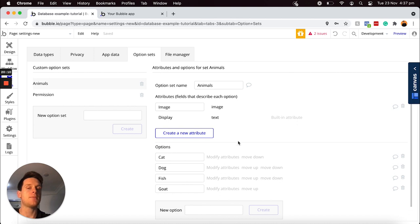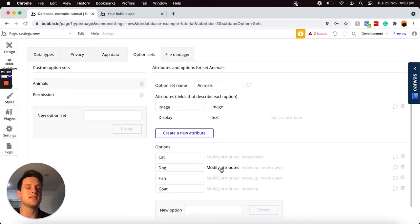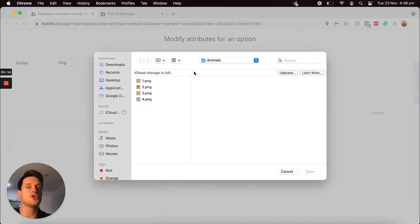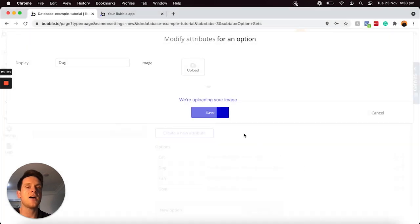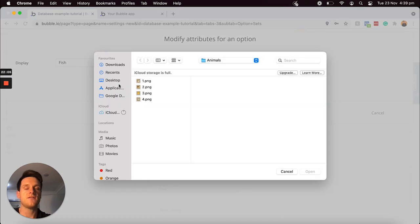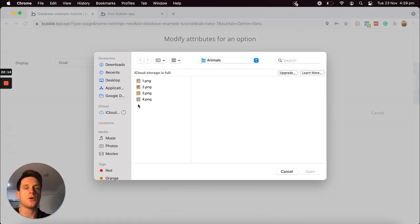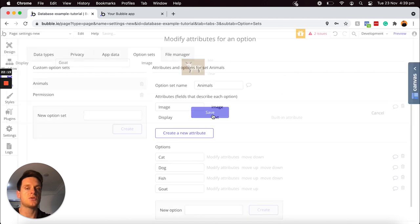In order to upload an image to each option, I'll select the modify attributes button, which displays all of the data stored for this particular option. For our cat option, you can see the display text and the ability to upload an image. I'm going to upload an image from my local device and choose to save that. Then I'll head down to the dog option, modify those attributes, and upload another image. From my folder, I'll select the image of a dog and save that. Then I have two last images to upload — one for our fish, which I'll select from my files and save, and finally the image for our goat, which I'll upload and save.